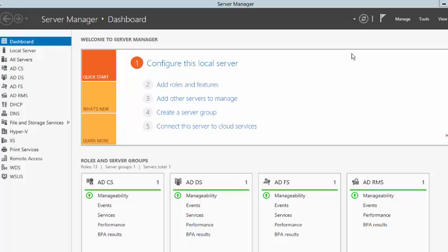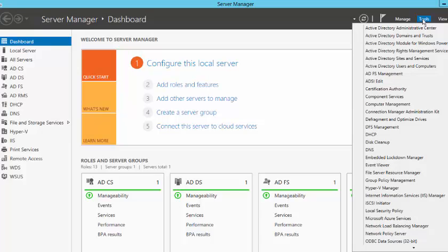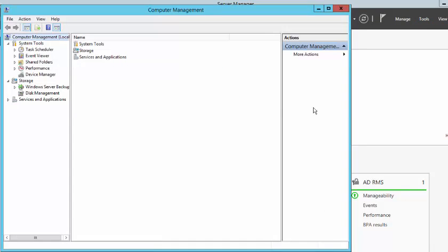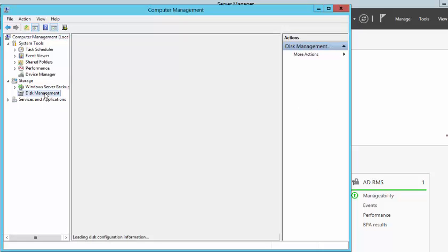First thing we need to do is go into Computer Management. So we click on Tools, Computer Management. In Computer Management, we need to click on Disk Management.